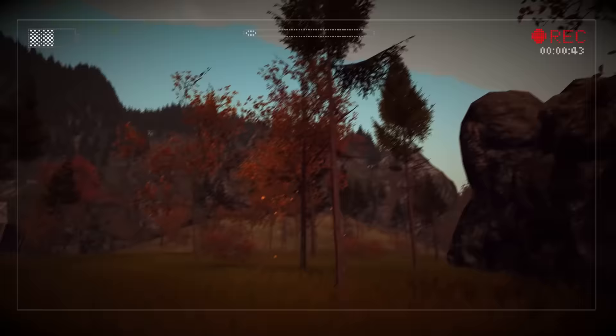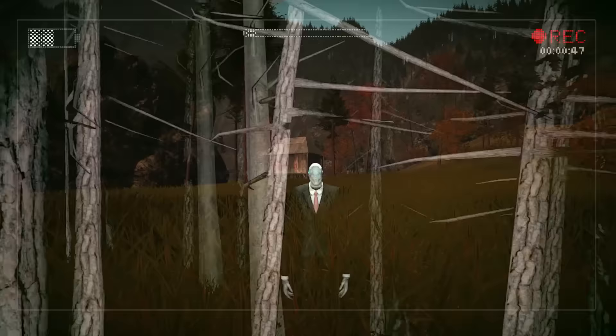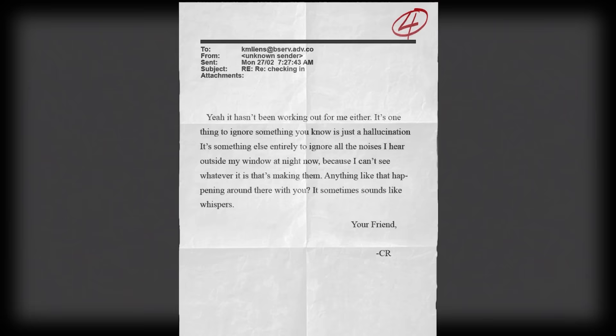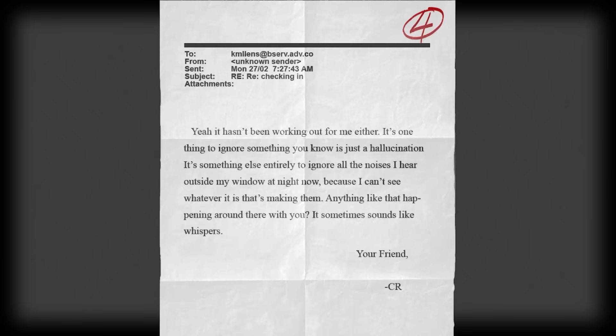Unbeknown to Lauren, Slenderman is now able to track her every move. Another email from C.R. explains that the hallucinations have become worse and he now hears constant noise outside his window at night — whispers in his ears he is unable to shut out and ignore. He seems distressed and asks Kate if she has heard anything similar.